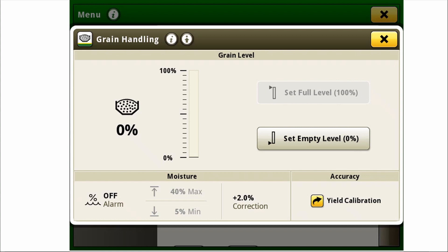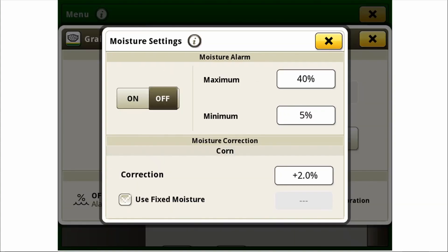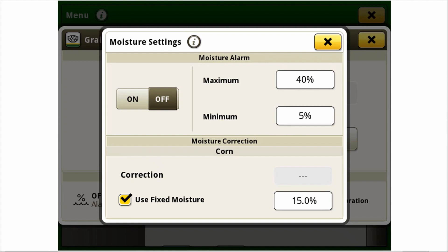Accessing the grain handling icon, select the moisture header. From here the moisture alarm can be enabled and customized and a moisture correction value can be input. Checking the fixed moisture box allows the operator to input an average moisture value to continue harvesting. Utilizing the fixed moisture option reduces downtime and keeps moisture values stable to generate respectable yield data.